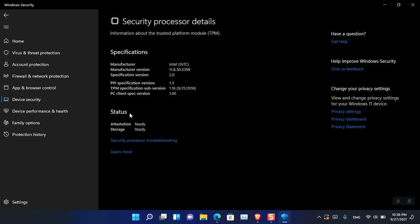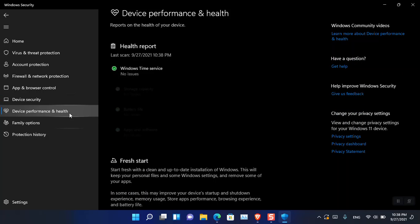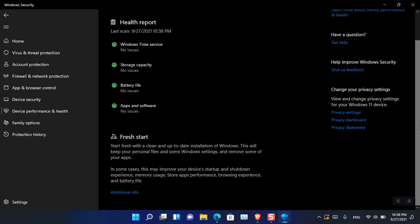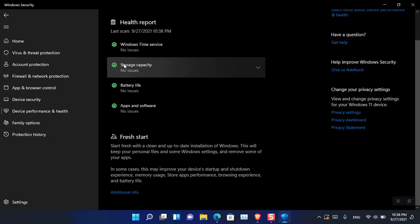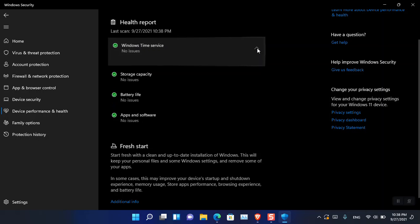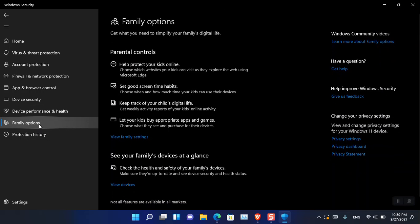There is also Device Performance and Health, which provides a report on the health of your PC. You can go ahead and check the reports, and if you think there is an issue, you can re-scan the entire computer.